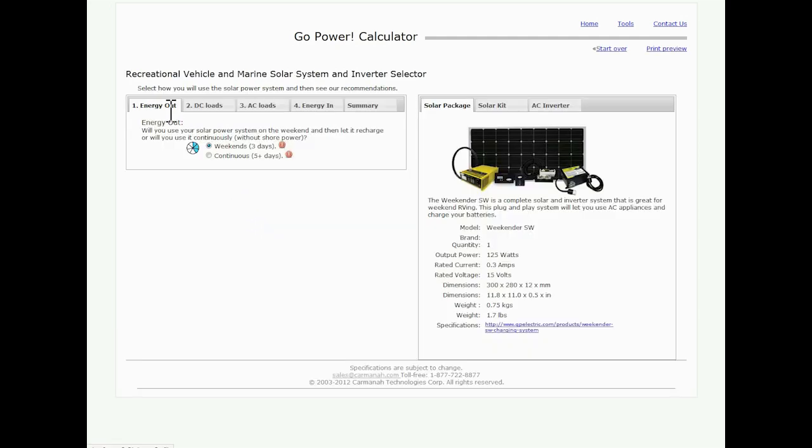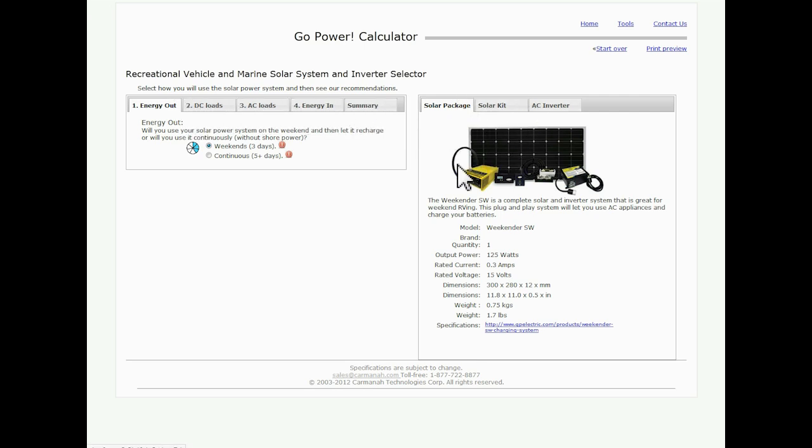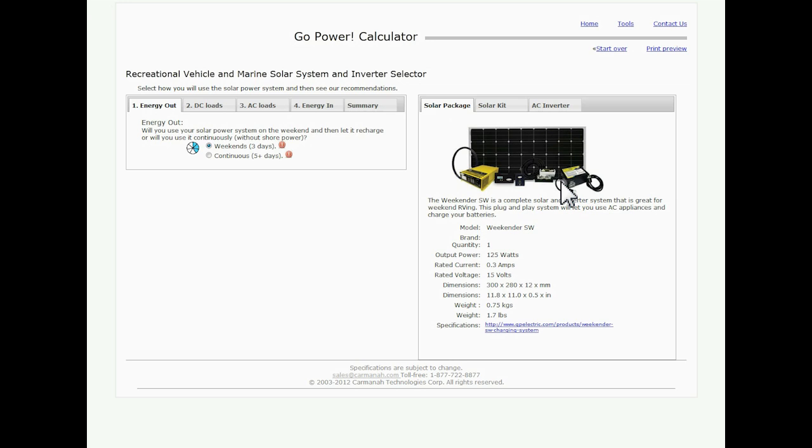As we see on the left hand side we have five tabs here and then a right hand side with three tabs saying solar package, solar kit and inverter. These are actually going to change as we go through the calculator and click different loads we're using. You're going to see these click and change as our system size demand goes up and down.